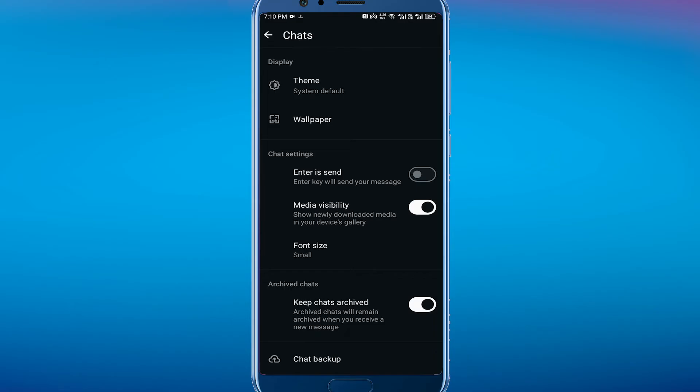So we want to turn off Media Visibility. What this does is stop WhatsApp from saving things to your device. When you look at any media through WhatsApp - whether it's a picture, video, or anything like that - all of that stuff will get automatically saved to your device unless you turn Media Visibility off.